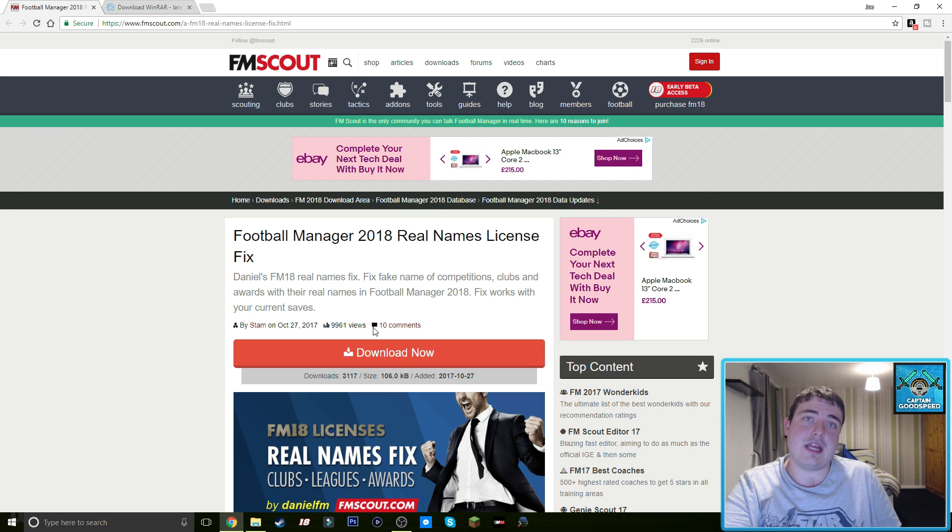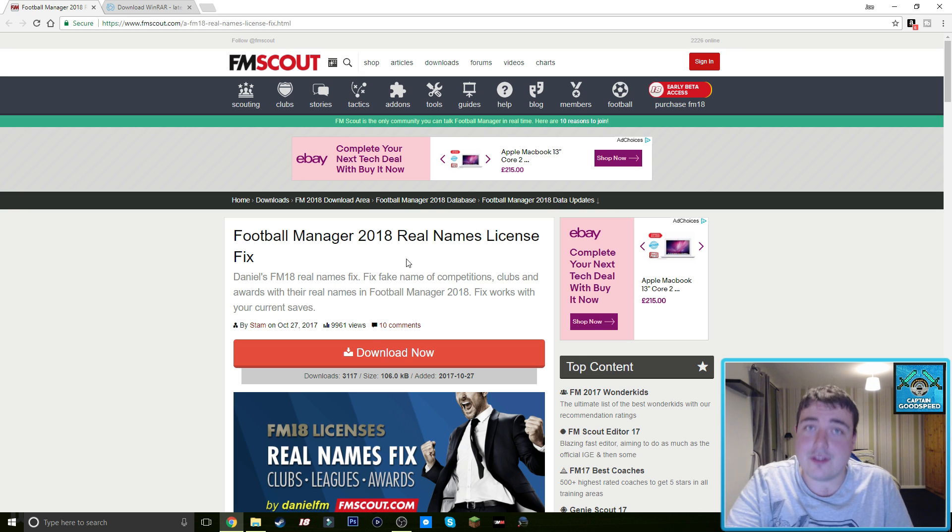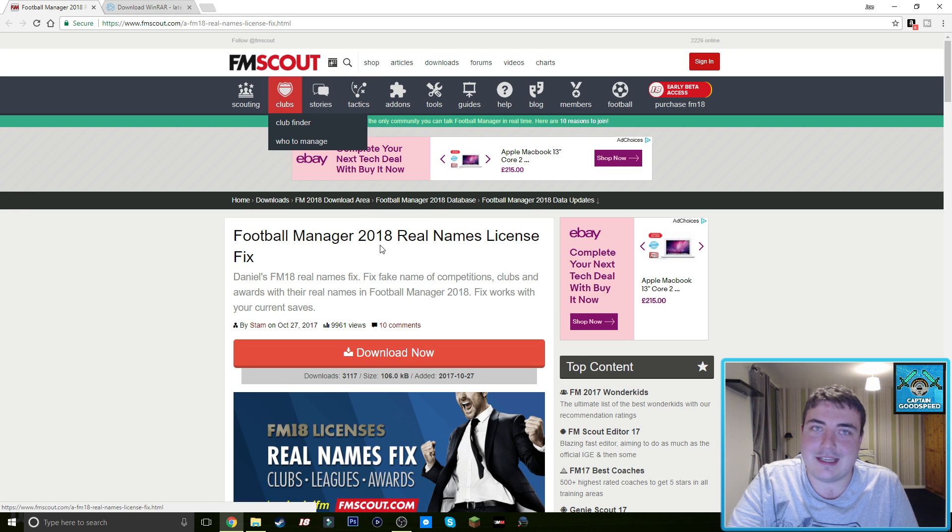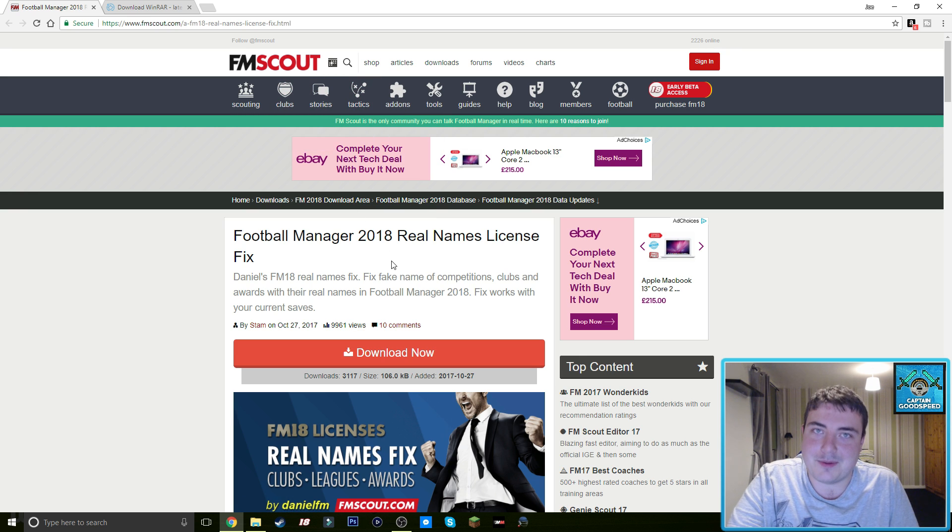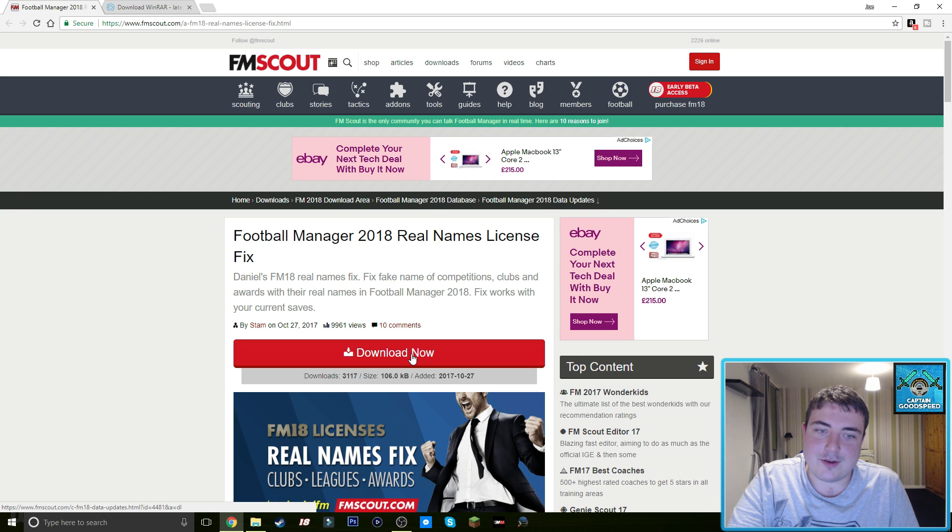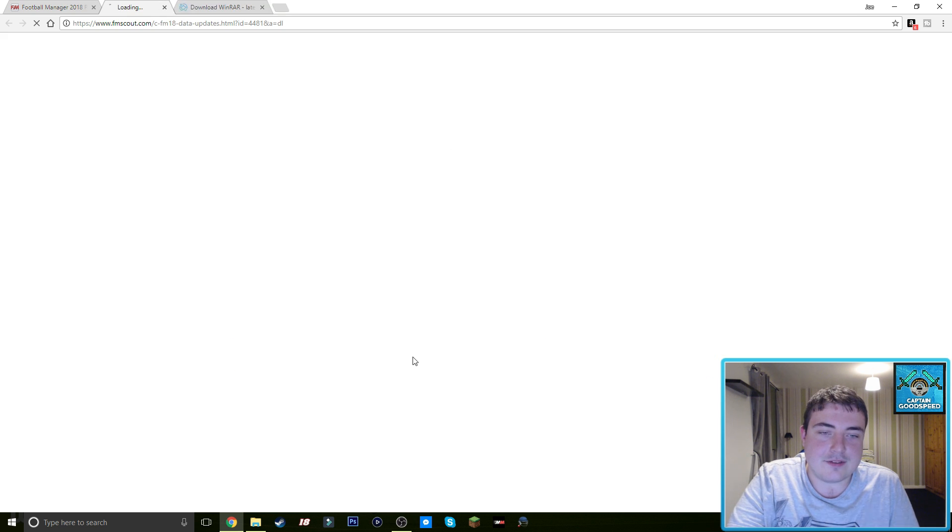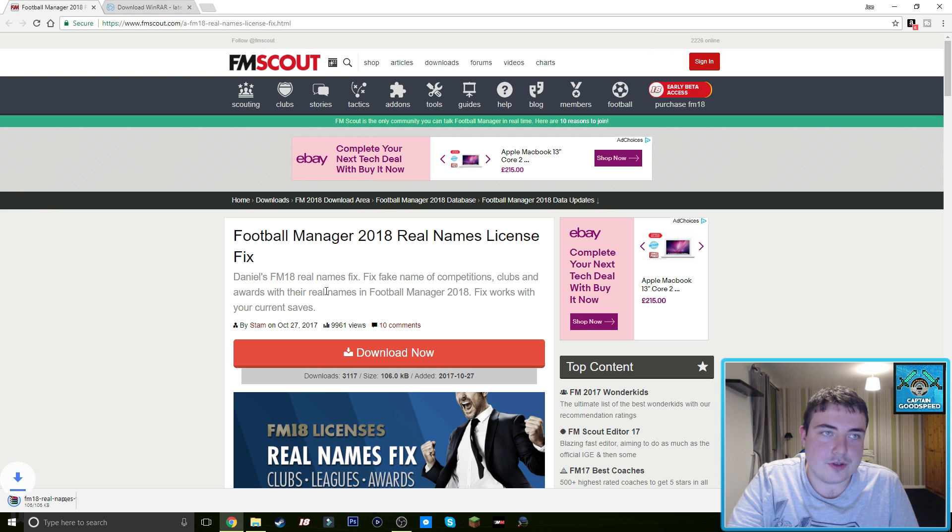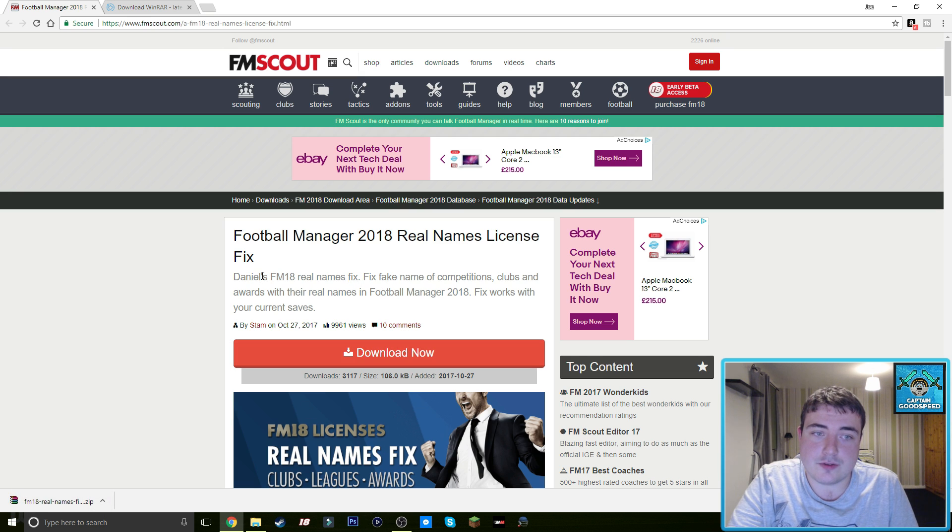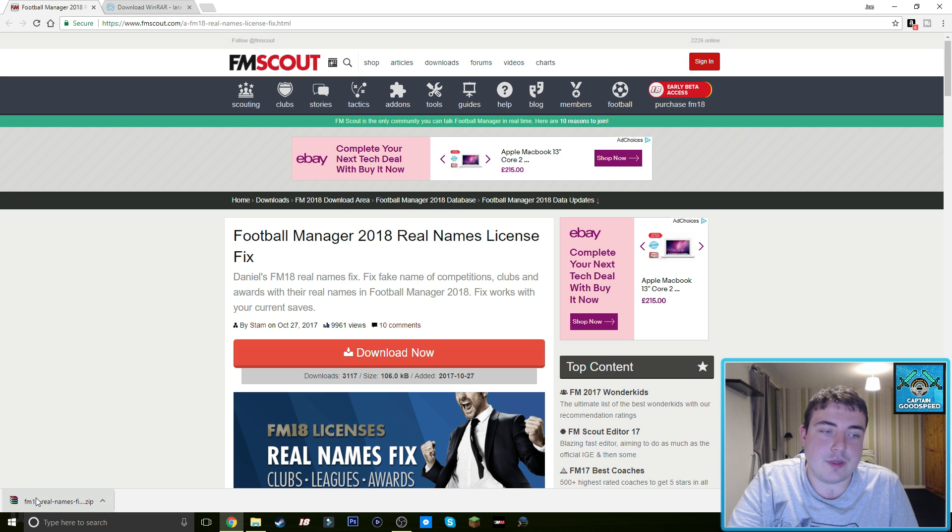I will be showing you how to install other things from this website. I'm sure you're already familiar with FM Scout if you found the FM Scout channel. But yeah, the first thing you need to do obviously is to download the real names fix, it's made by a guy called Daniel.